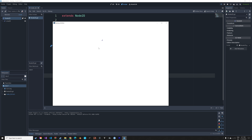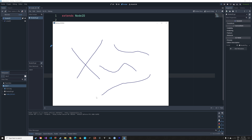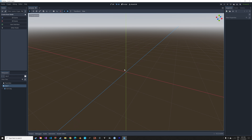In this video I will show you how to make a paint application in Godot. It's going to be quick and easy, so let's get started.